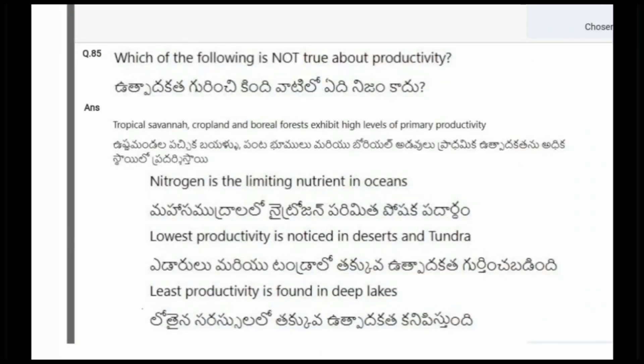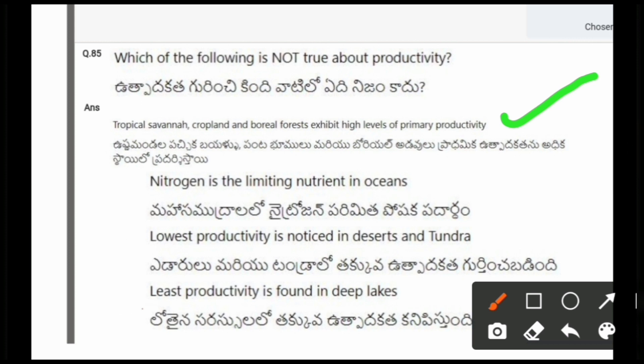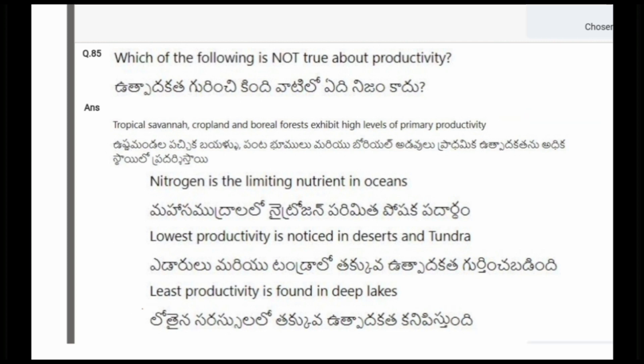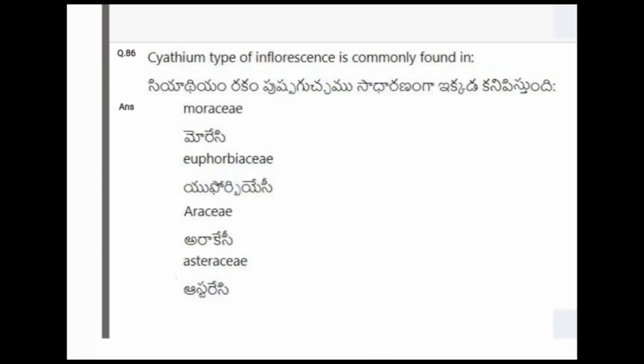Next question: Which of the following is not true about productivity? The options are: tropical savannah, cropland and boreal forests exhibit high levels of primary productivity; nitrogen is the limiting nutrient in oceans; lost productivity. The correct option is the first one, that is tropical savannah, cropland and boreal forest exhibit high levels of primary productivity.